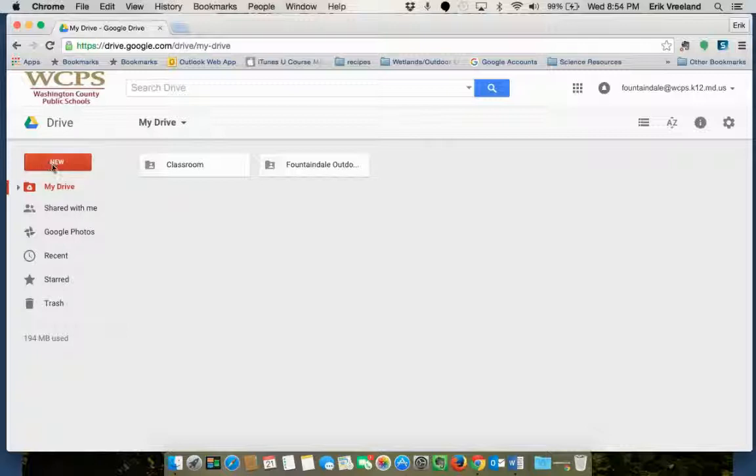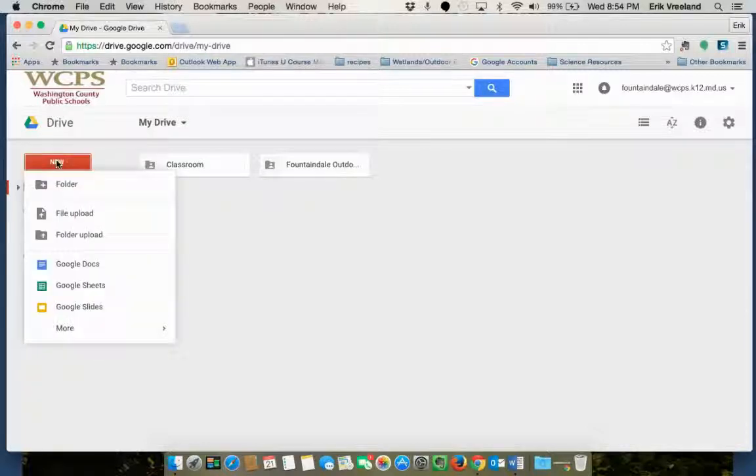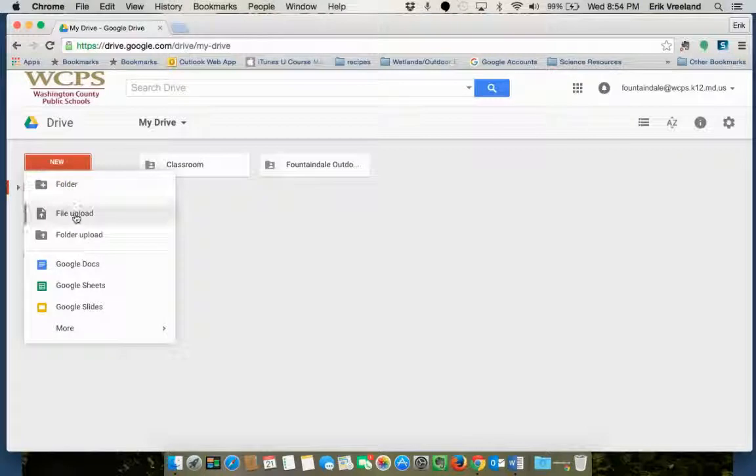What you're going to do is start by clicking the new button on that sidebar and you're looking for file upload.